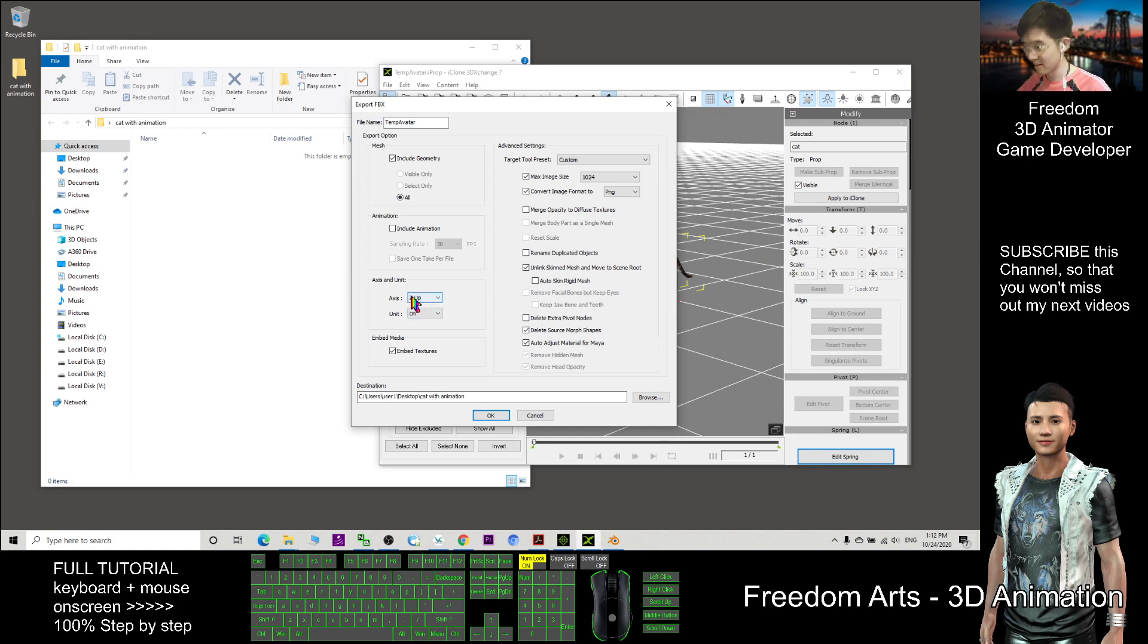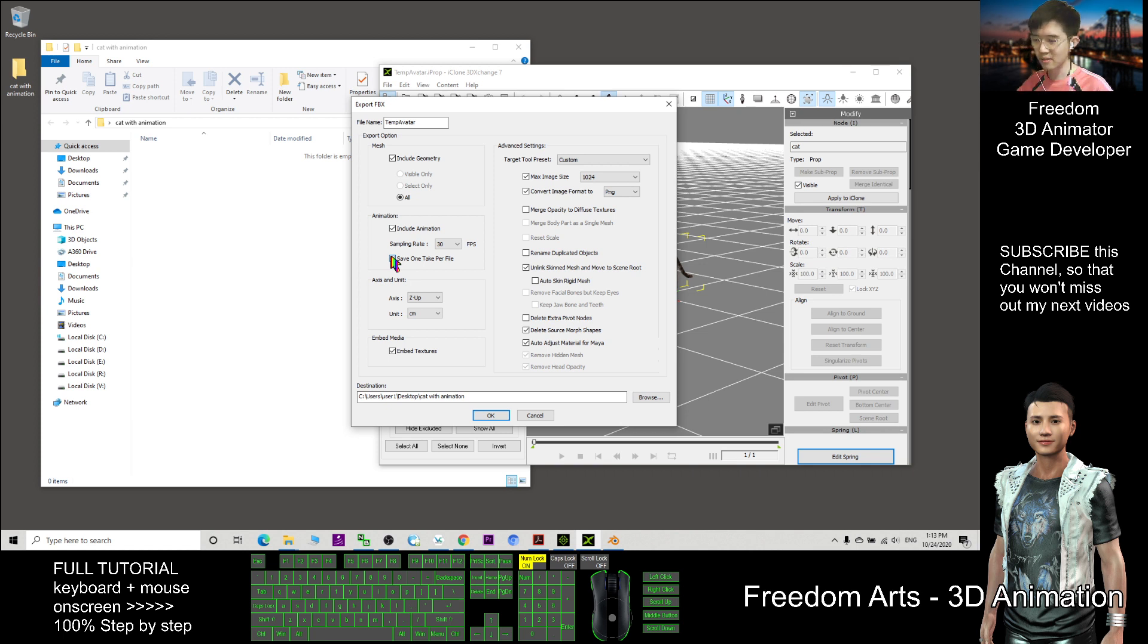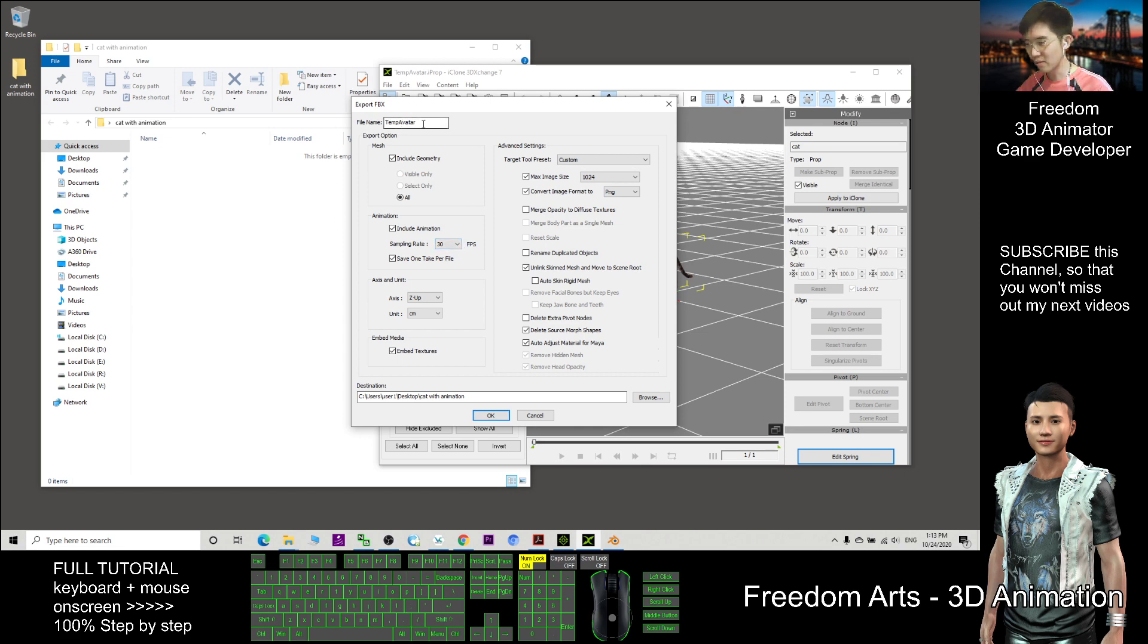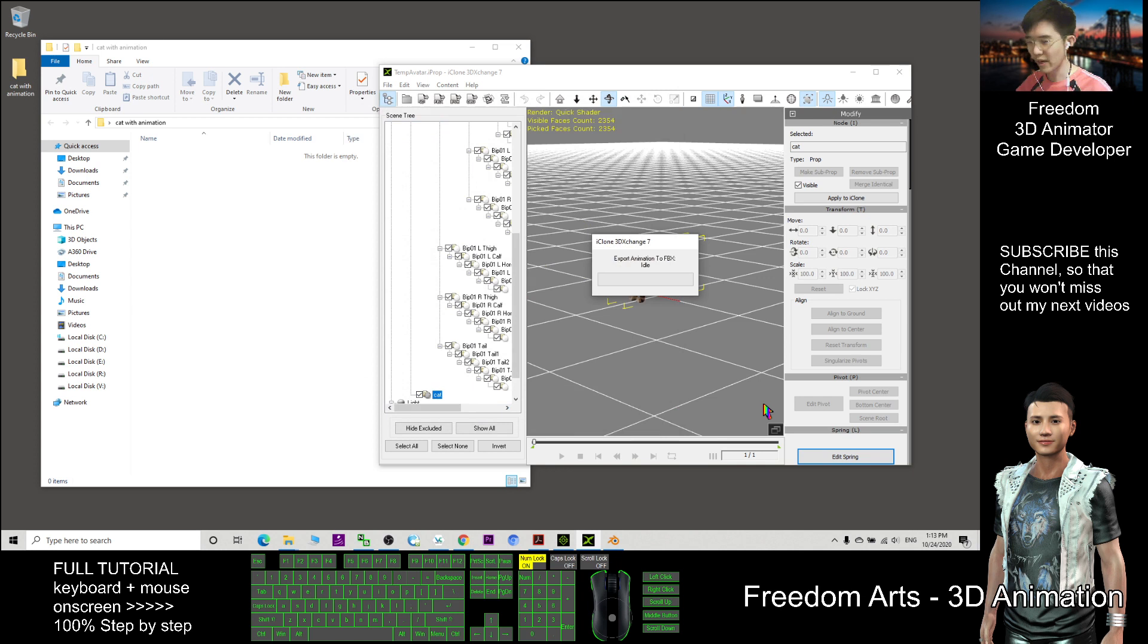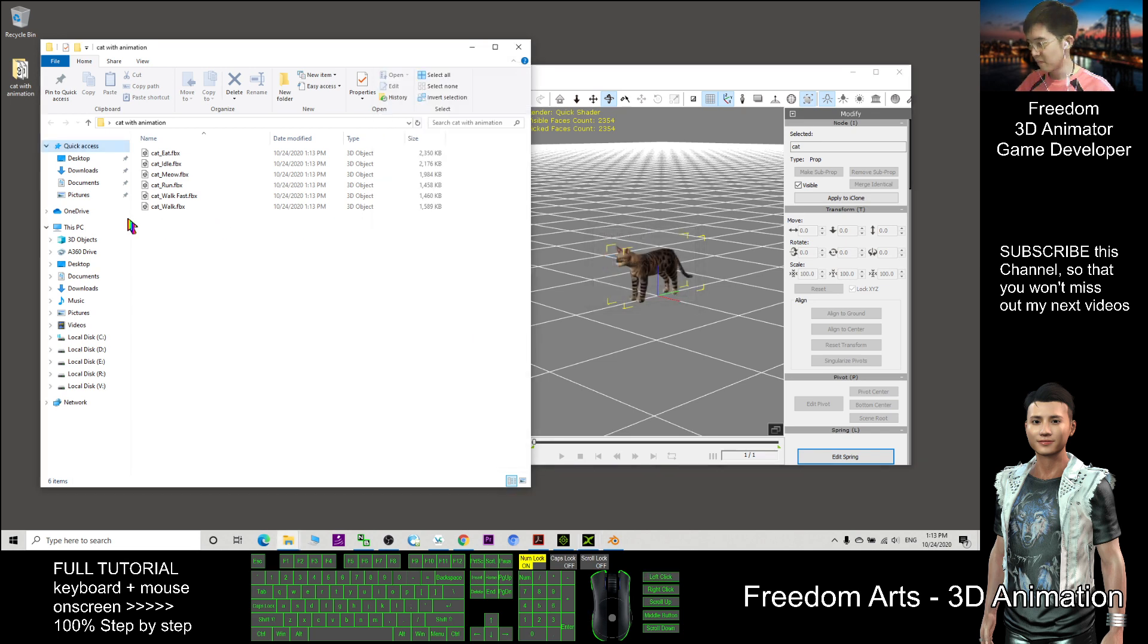Here, include geometry and also include the animation. Click here to save one texture per file, and the sampling rate is 30 fps. For the file name, I put Cat. Okay.